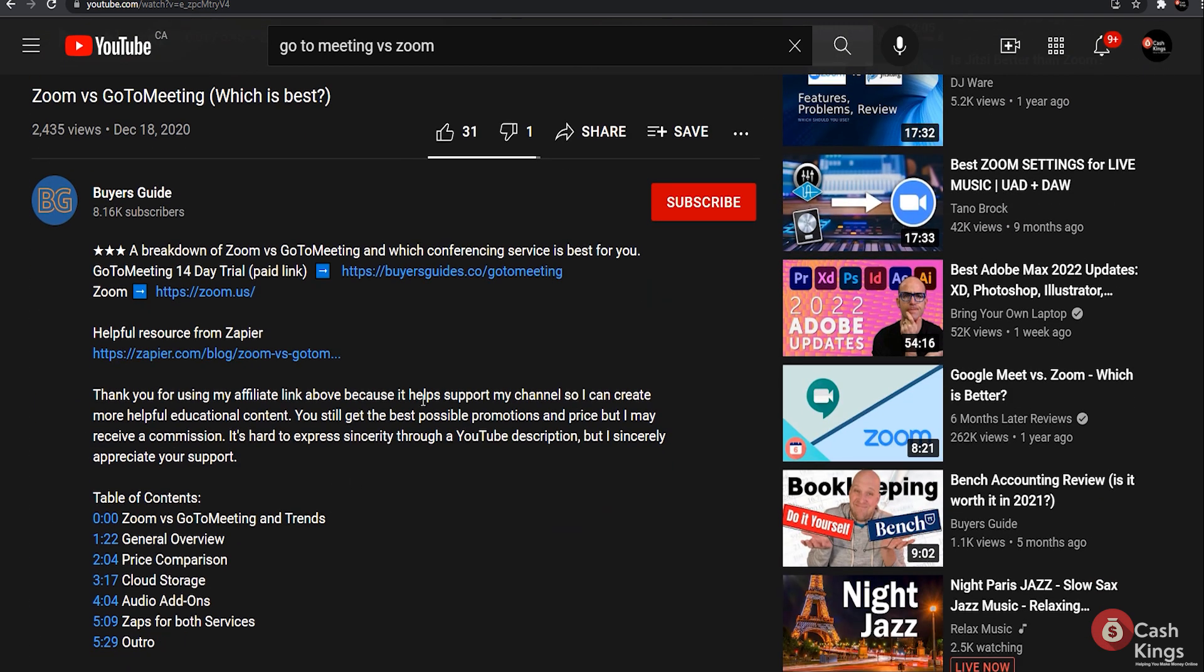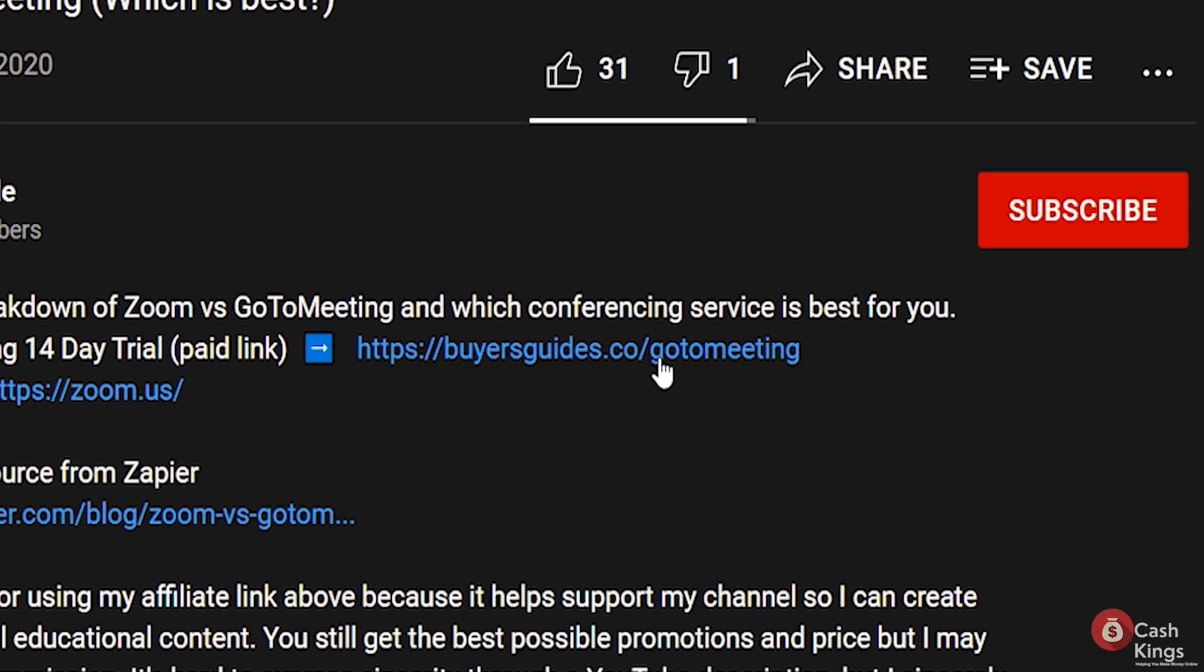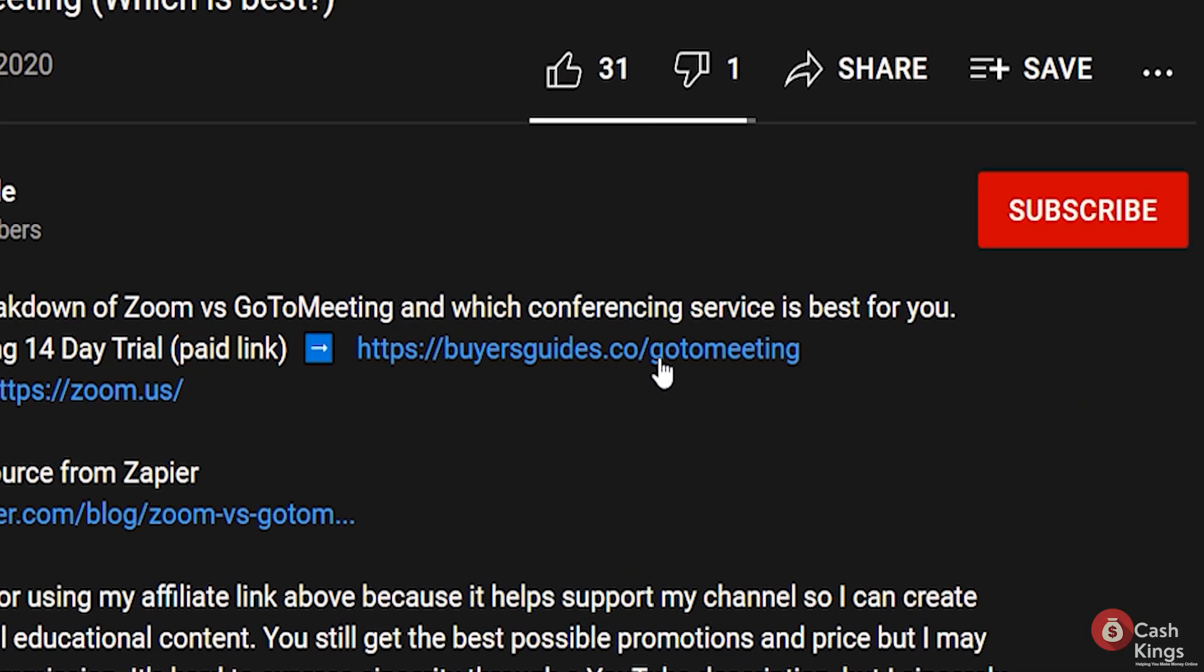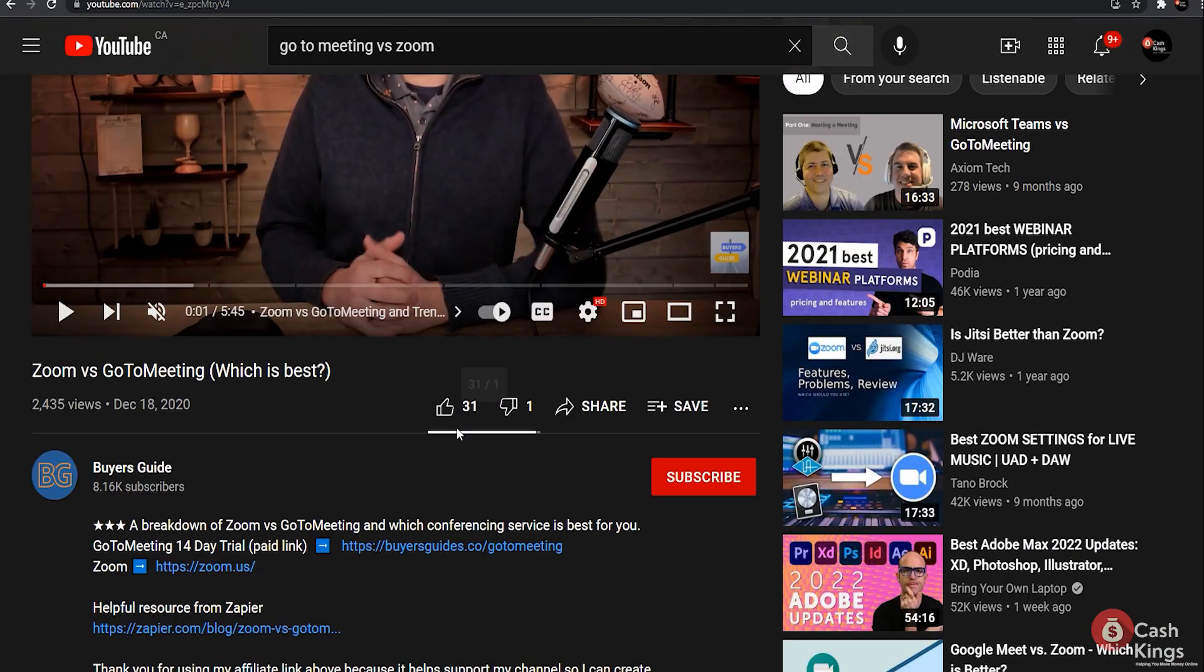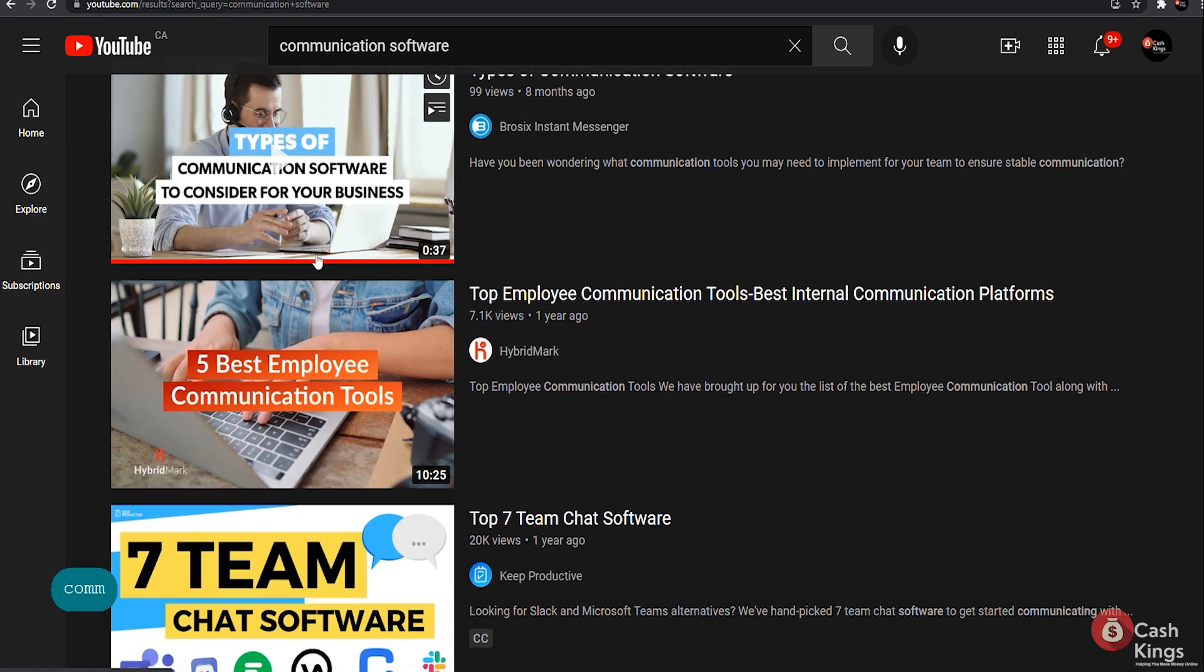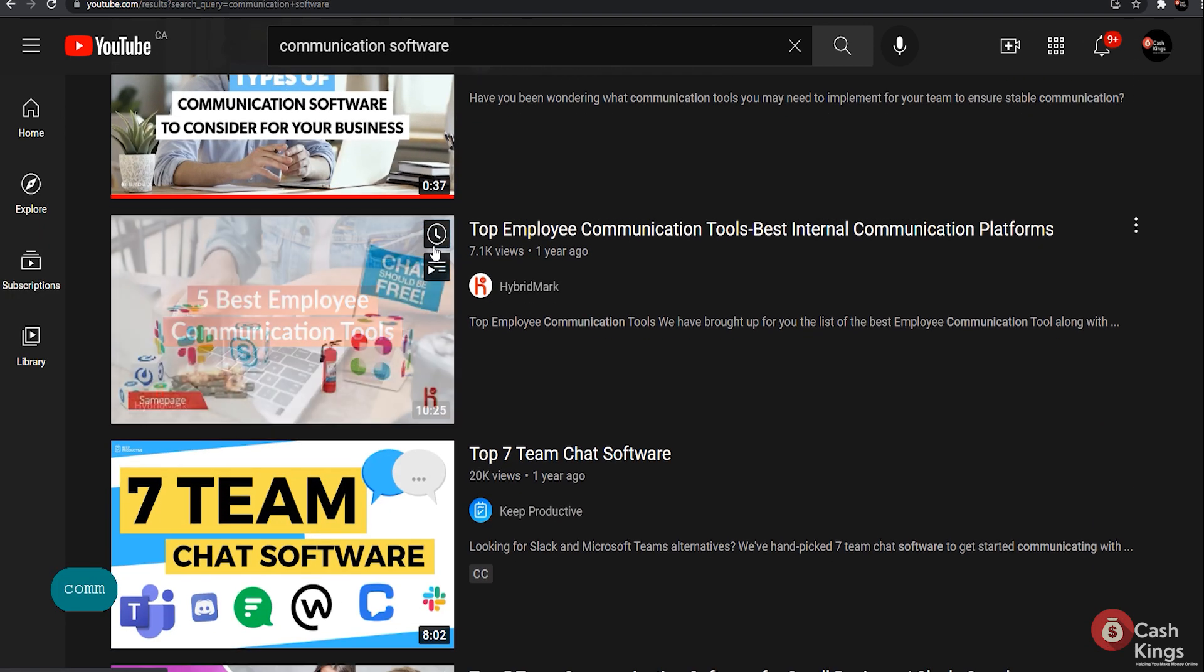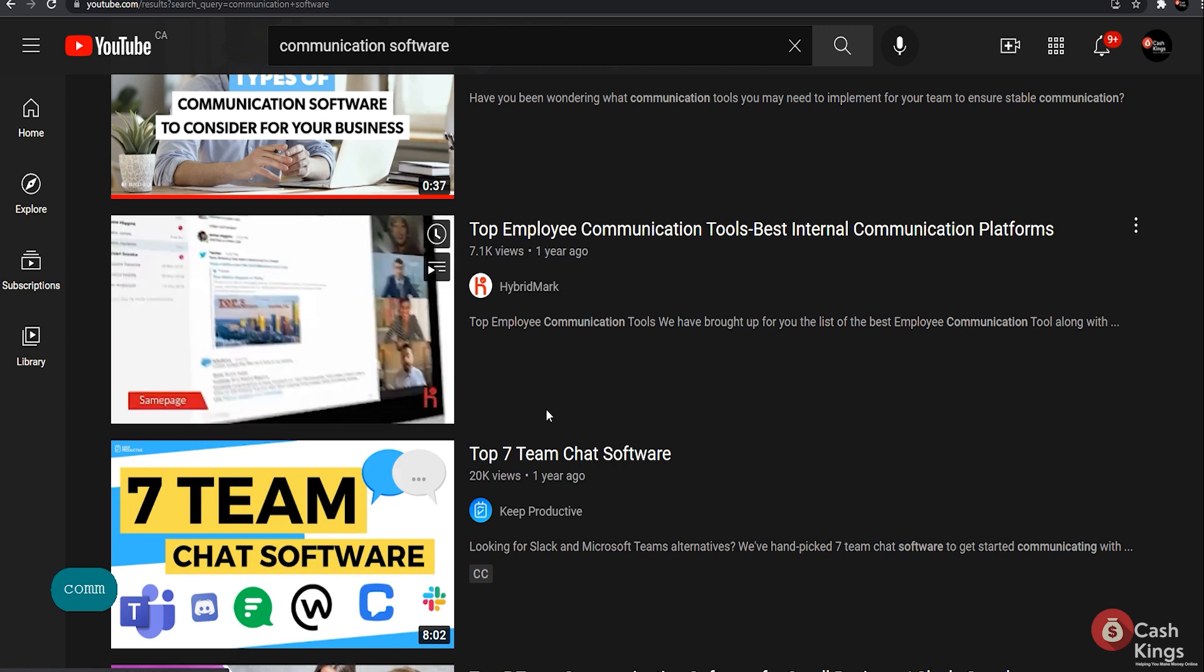If you scroll down to the description box, you'll notice he's included an affiliate link. This is how people have gotten traffic in the past. When a viewer clicks on that link, he is redirected, and if he signs up, the video's creator earns money. Let me show you some other people use this method as well. Go to YouTube and search for communication software.